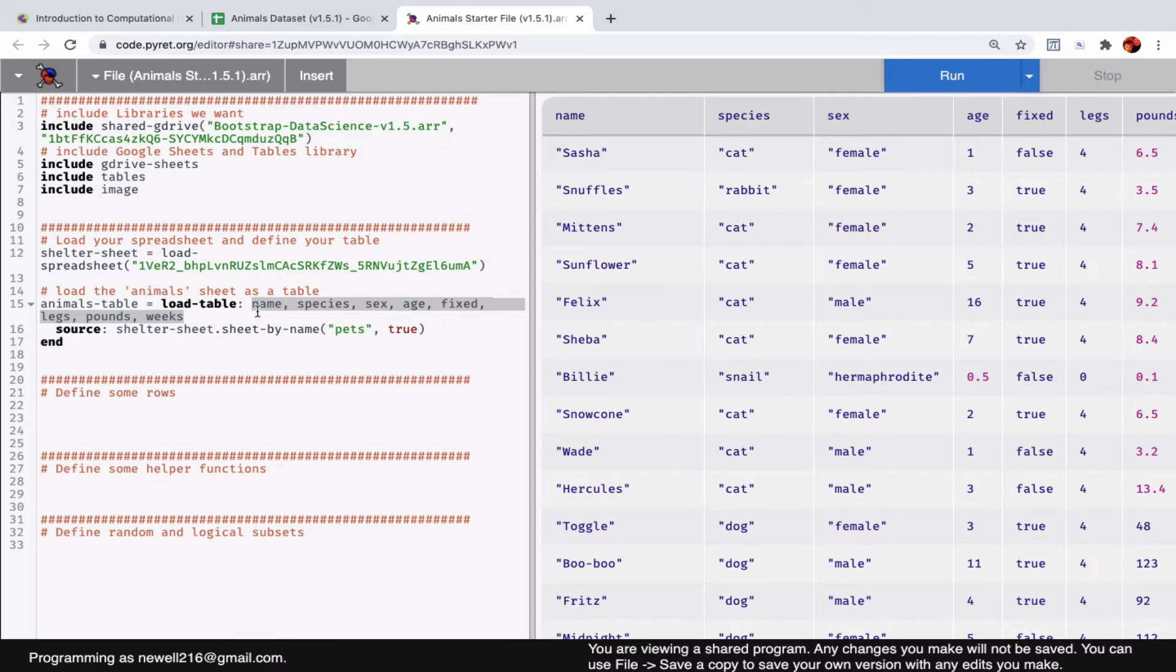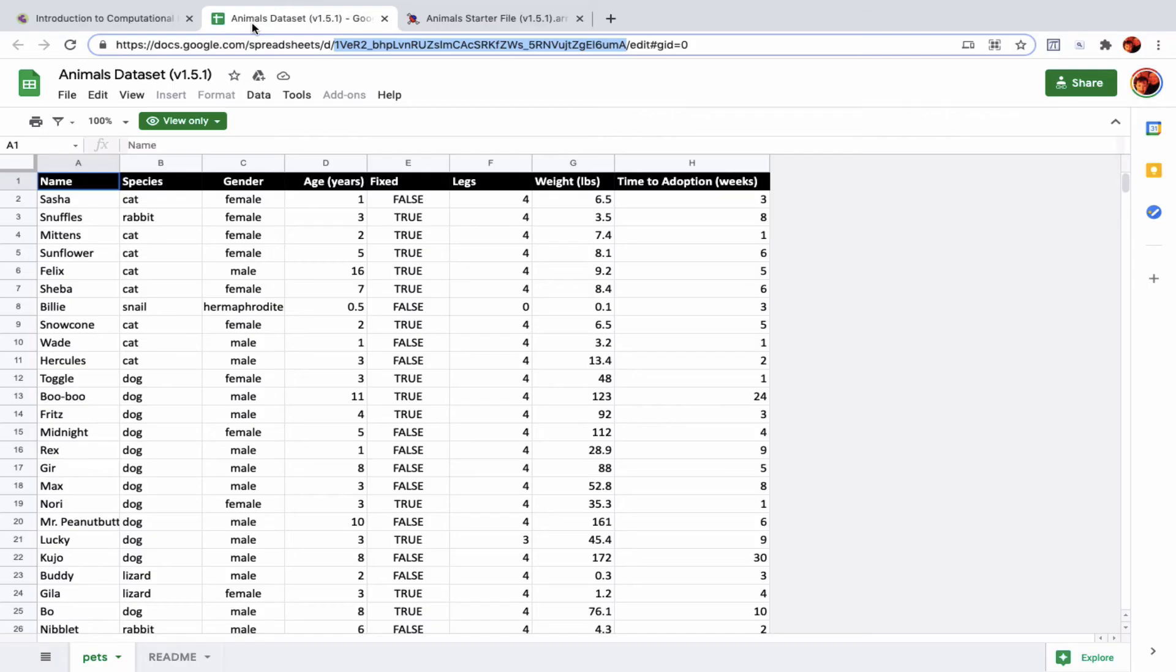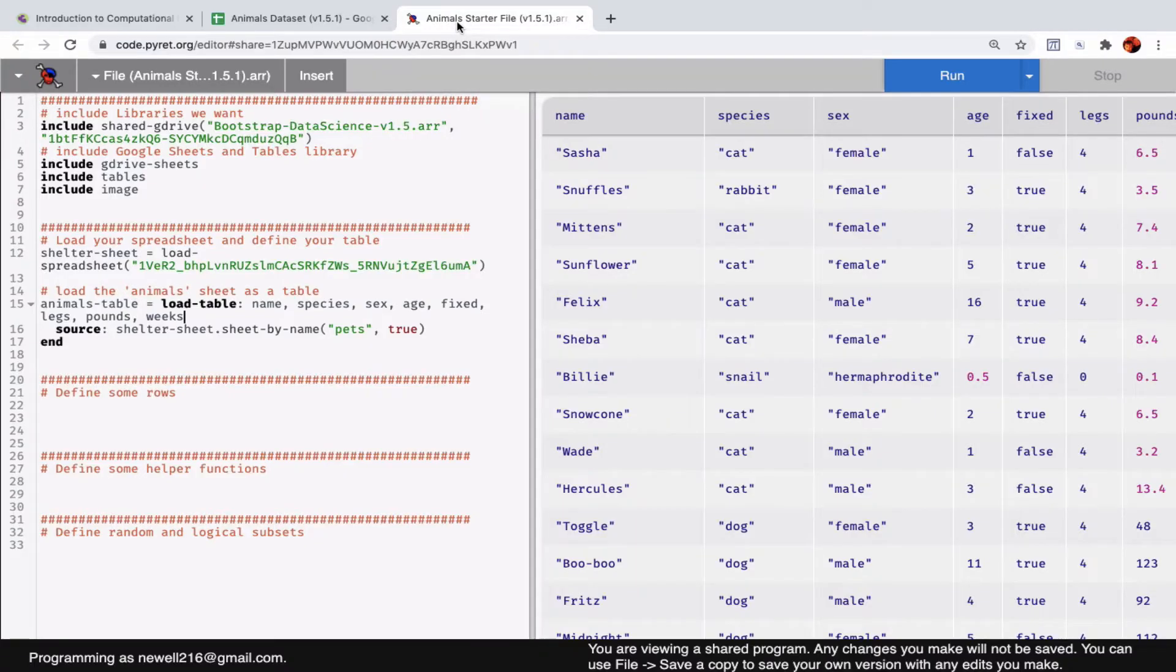The names of the columns do not have to match. You'll notice in the code here they're all lowercase—name, species, sex, age, fixed, and so on. In the data sheet they're capitalized, so they don't have to be identical, but the number of columns does have to match.